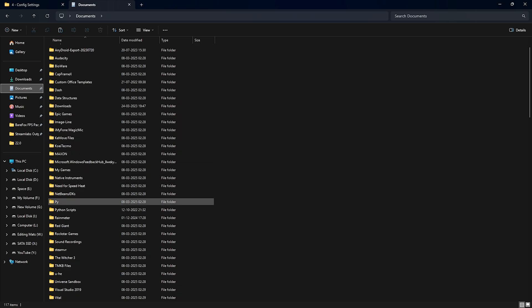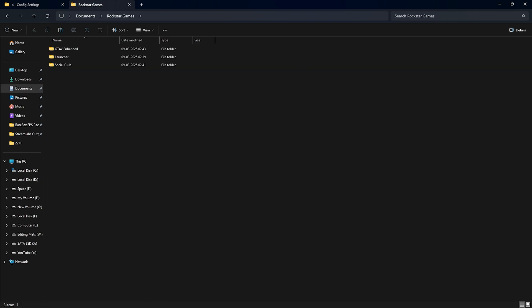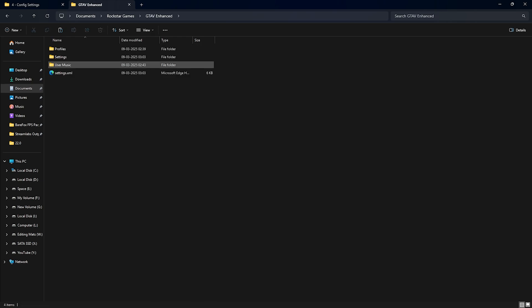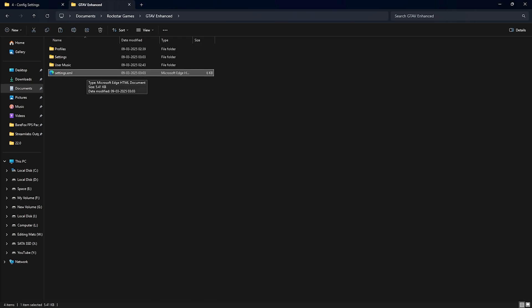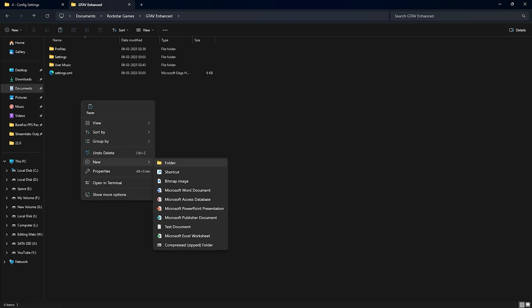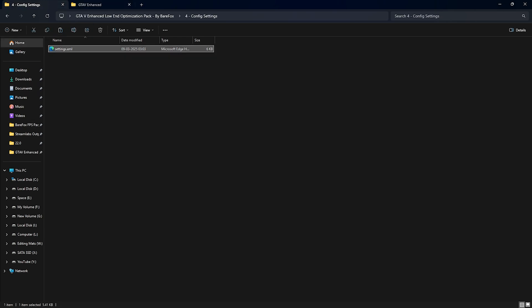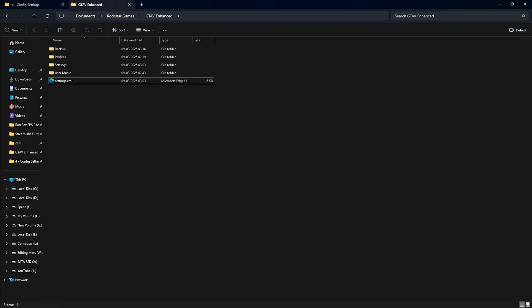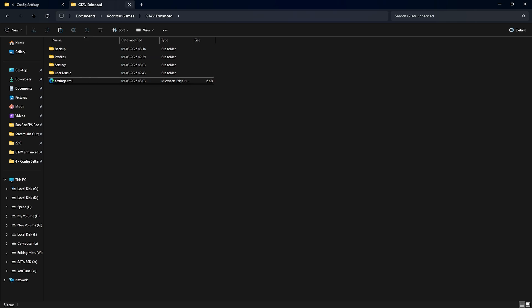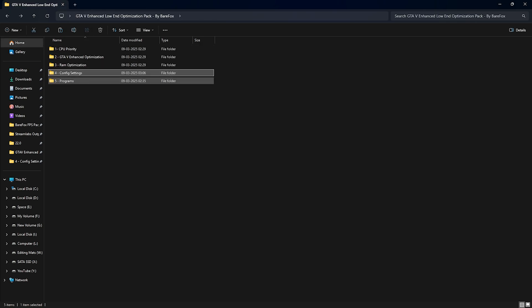The fourth folder is Config Settings, which contains an XML file. To apply it, go to Documents on your PC, scroll down to Rockstar Games, double-click to open it, and open the GTA Enhanced folder — you'll find the settings.xml file there. Right-click and create a new folder named Backup, move your existing XML file into the Backup folder, then copy and paste my XML file in. Don't make any changes to it — it contains the best performance settings for your game.